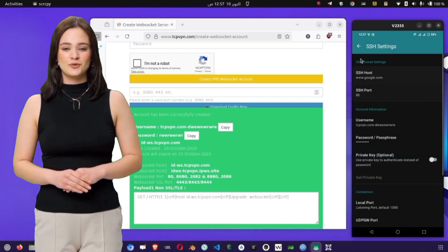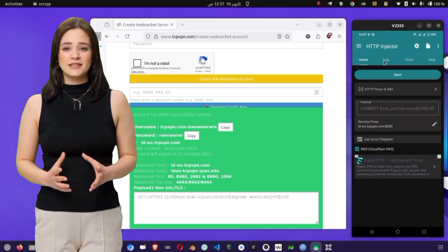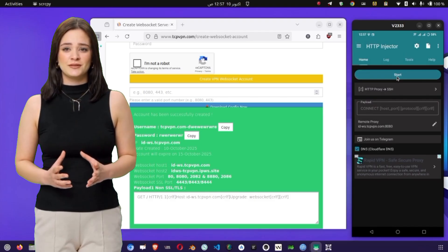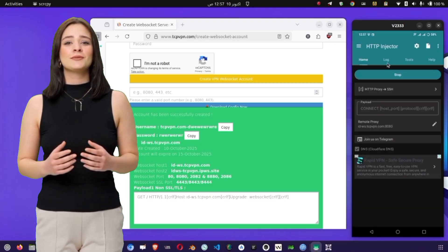Once everything looks correct, tap Save to store your SSH configuration. Now we're ready for the exciting part, connecting the VPN.